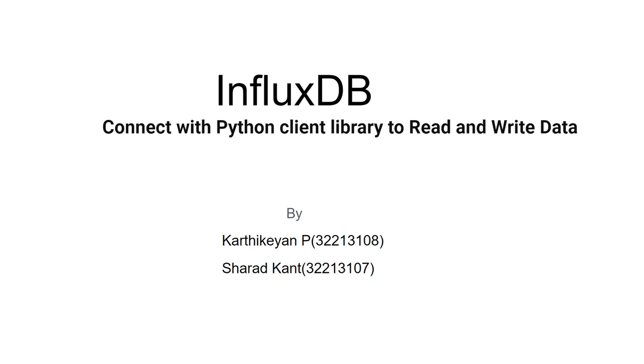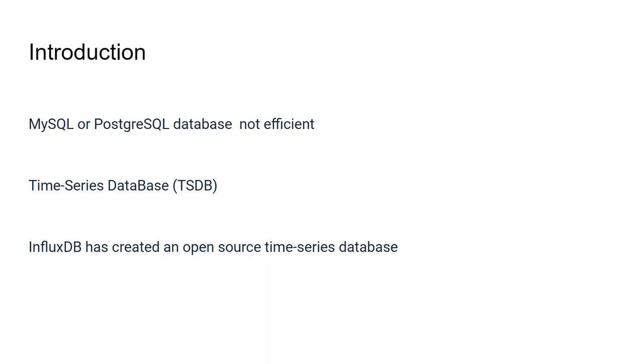Project on InfluxDB: Connecting InfluxDB with Python client library to read and write data by Karthik Anp and Sarat Khan. Introduction.